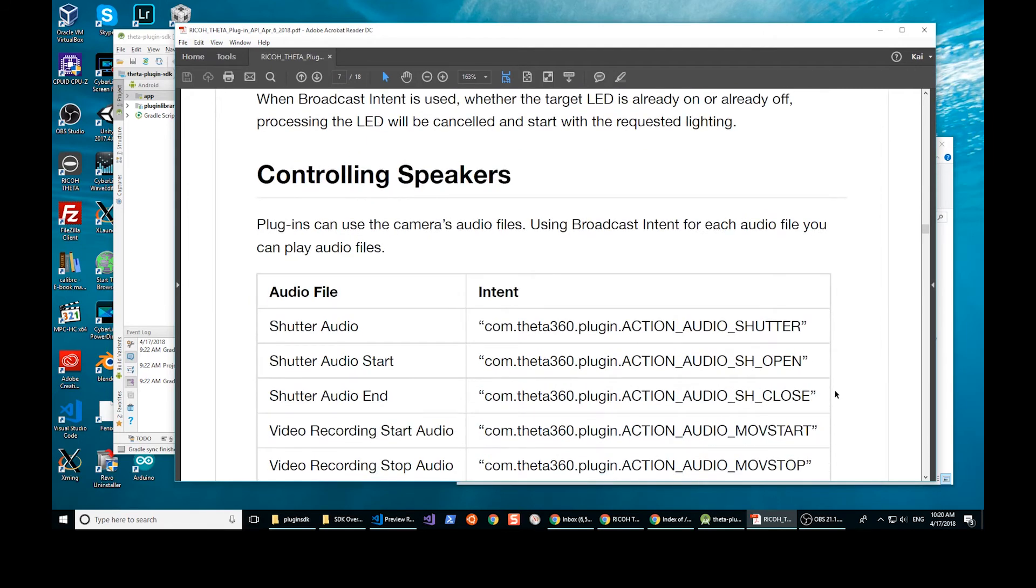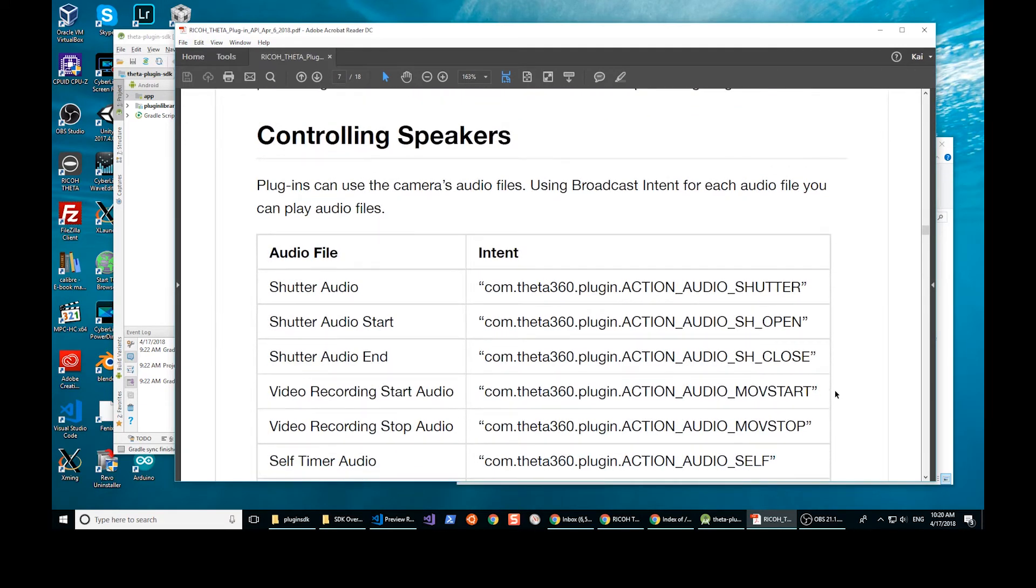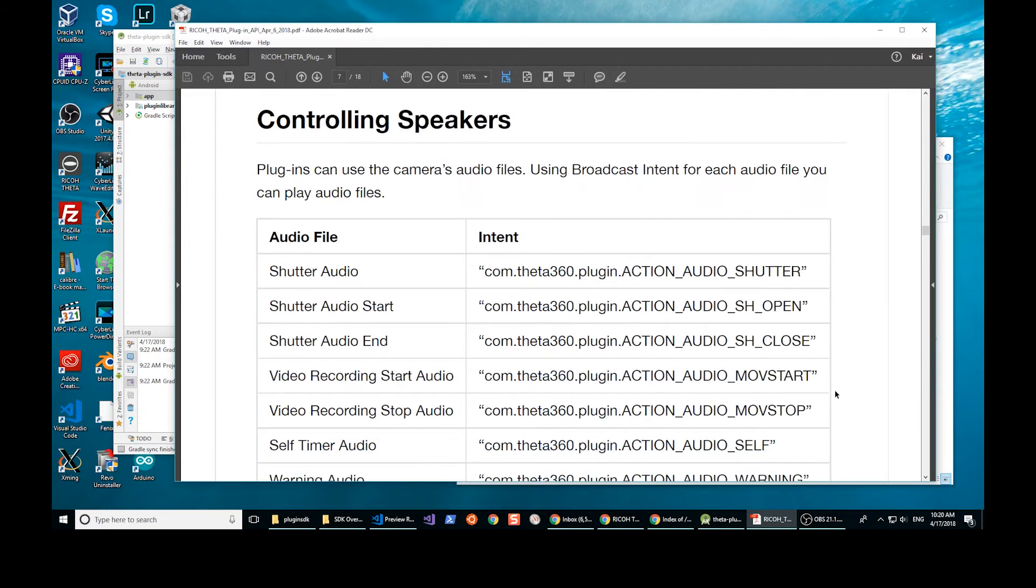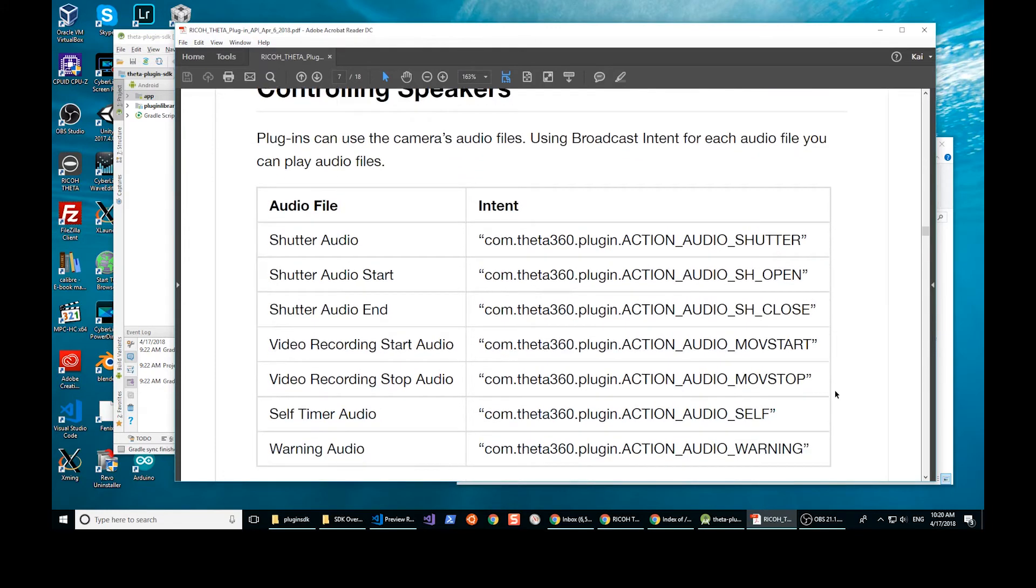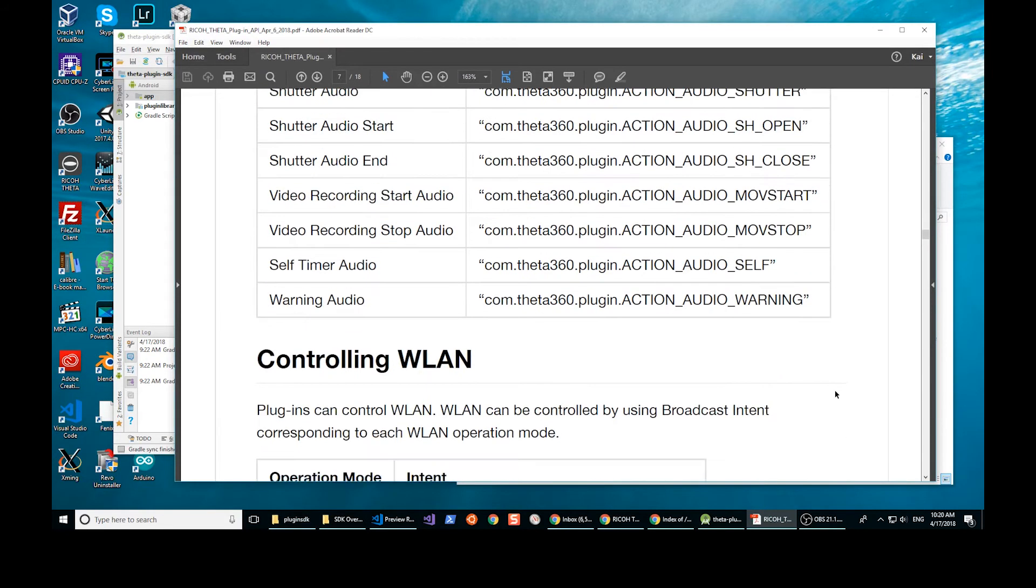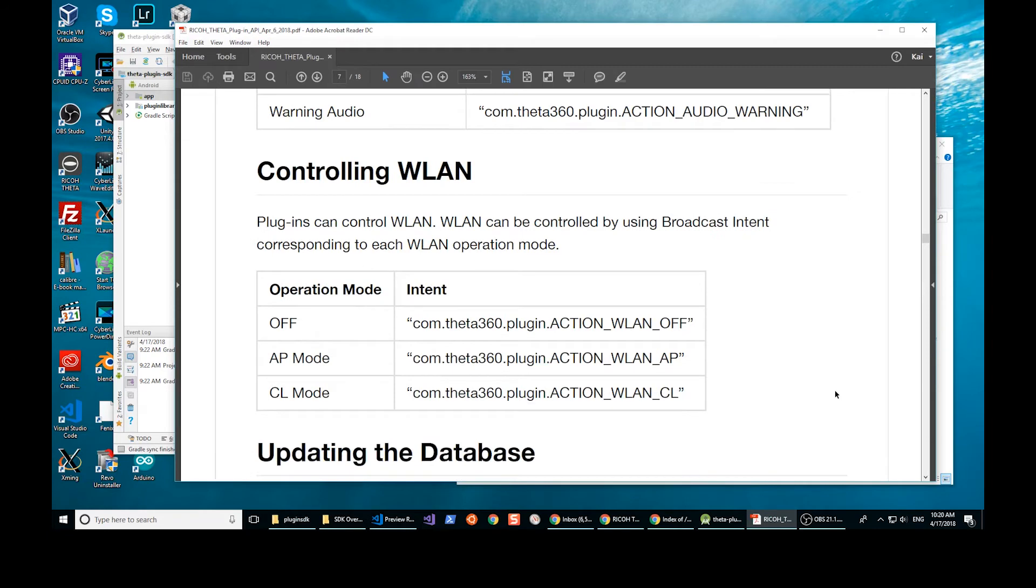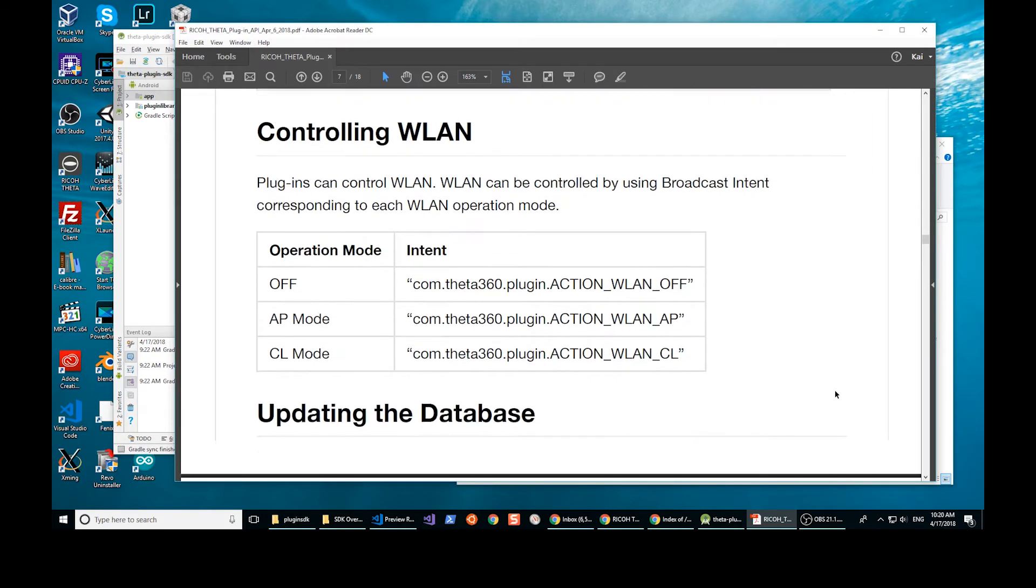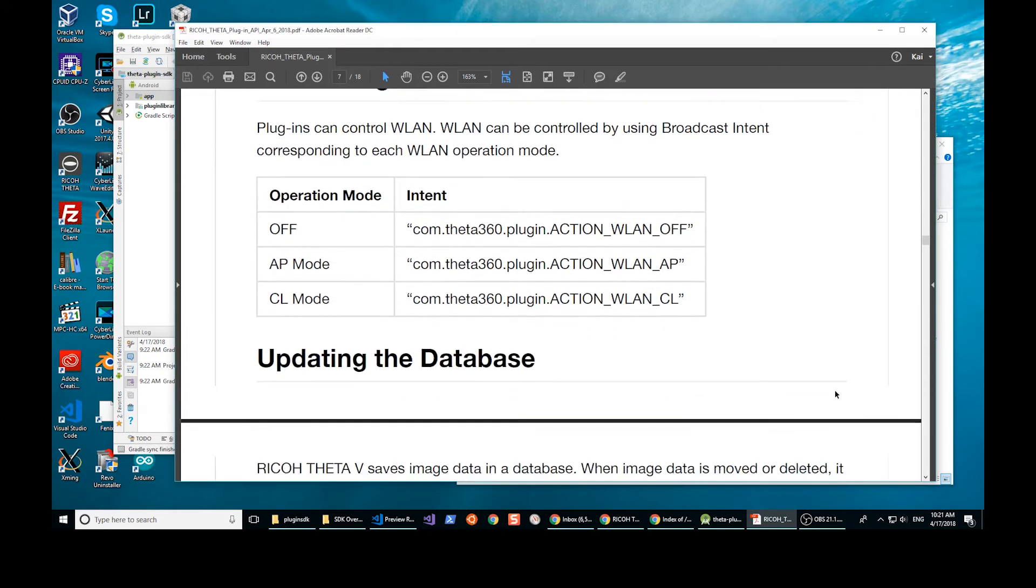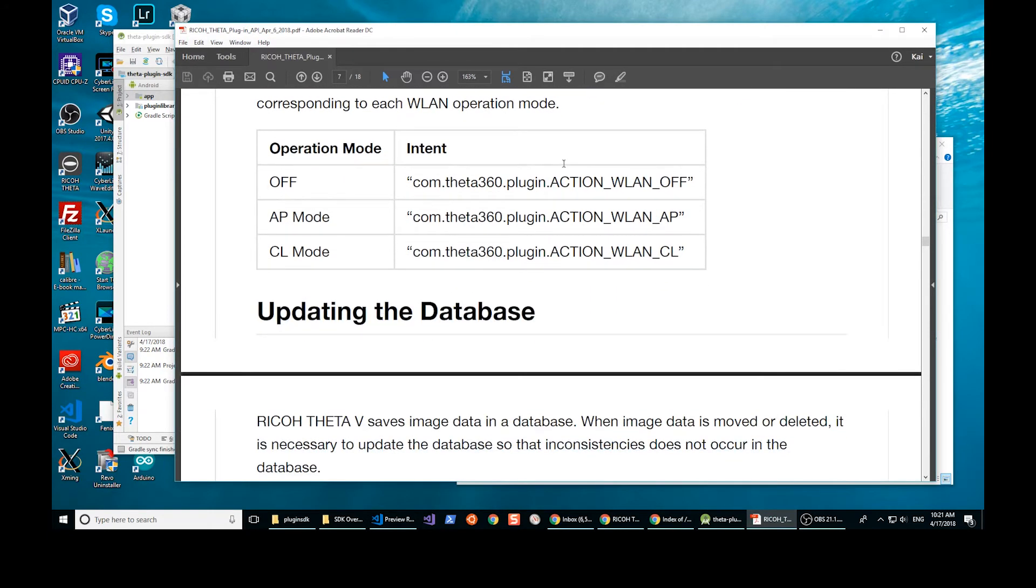You can also turn off the LEDs. The camera can make sound, so you can control the speakers of the camera with your plugin. The camera also has wireless access. There's client mode and normal AP access mode.